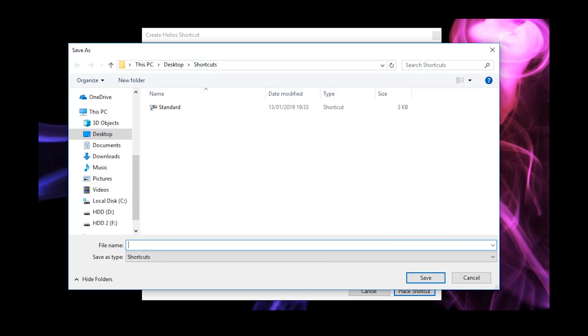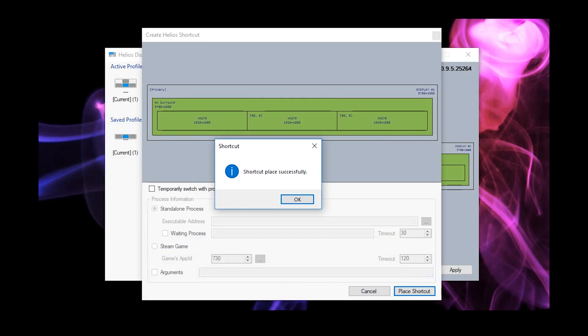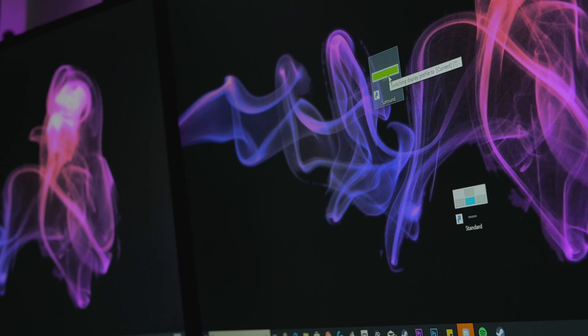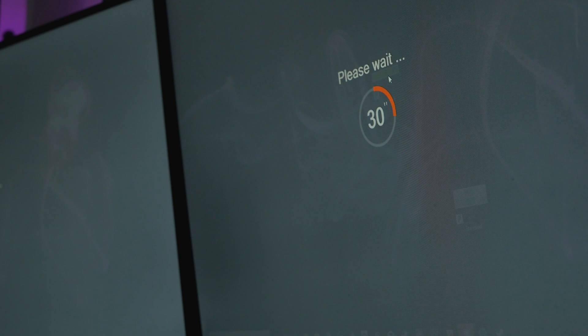then just open up Helios Display Management, click create shortcut, name it surround and place it on your desktop. Anytime you want to enable Nvidia surround in the future, just double click it and it'll do all of the work for you.